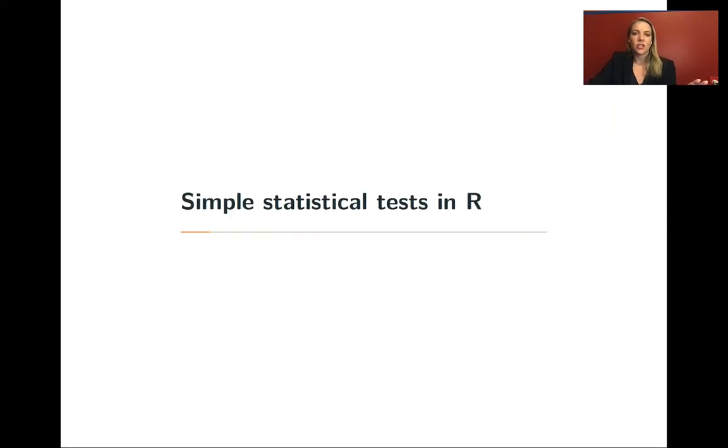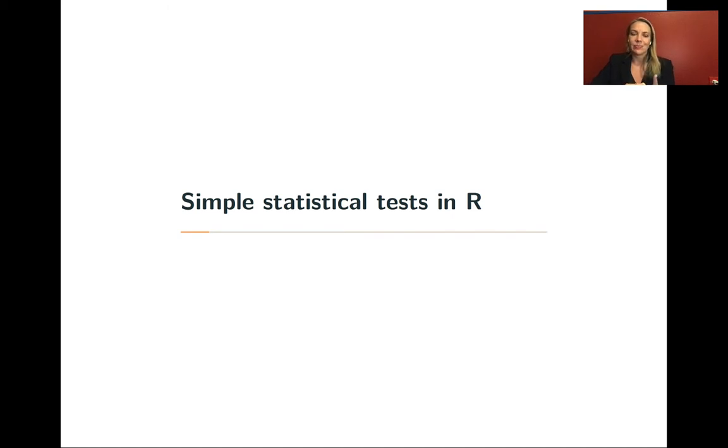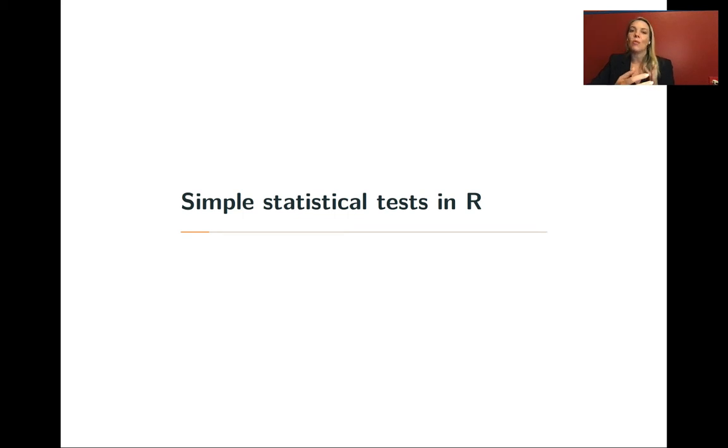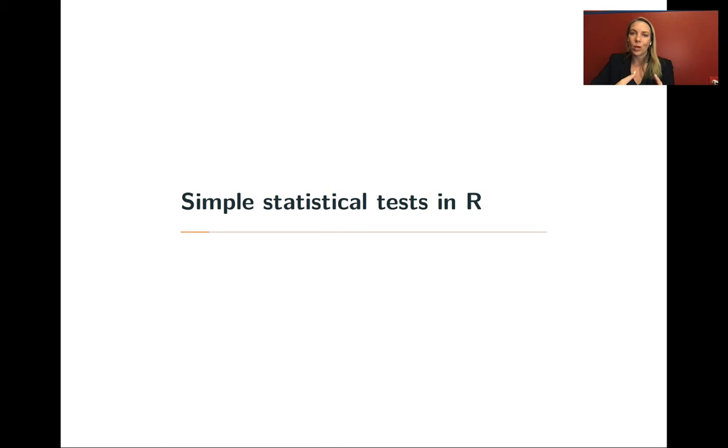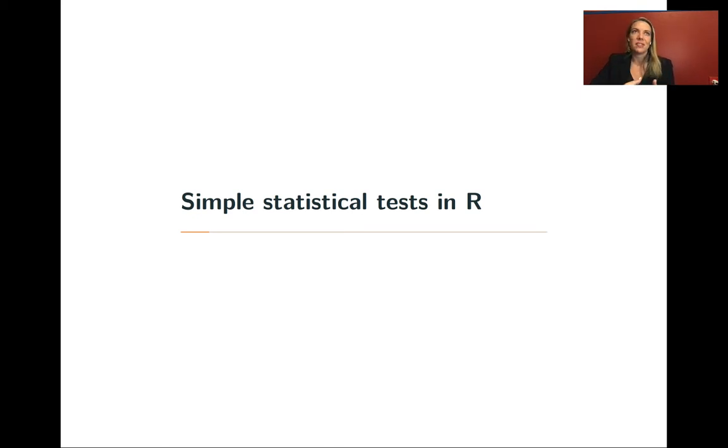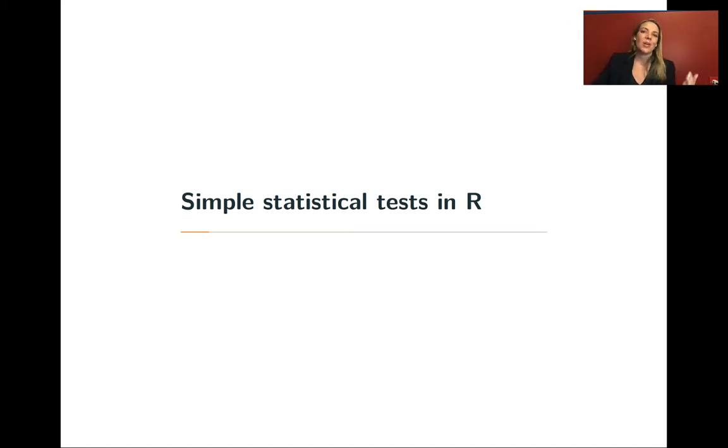In this next lecture, we're going to look at simple statistical tests in R. I need to start this with a caveat: this is not a statistics class, and we're not going to talk about how you pick which tests to run or how you pick which family or link for generalized linear models.